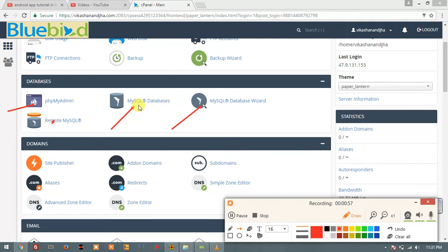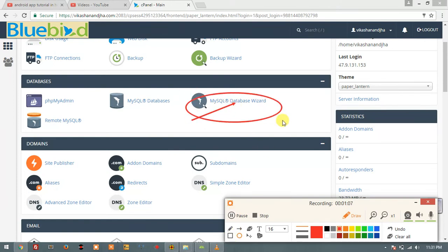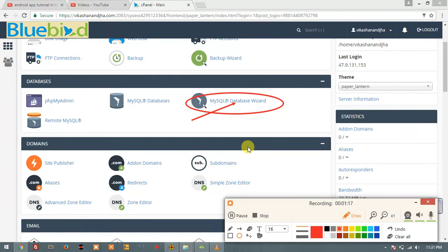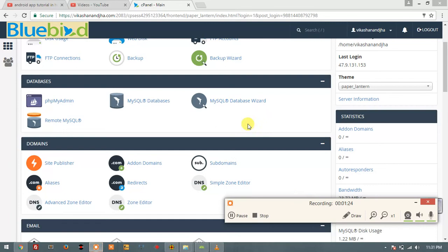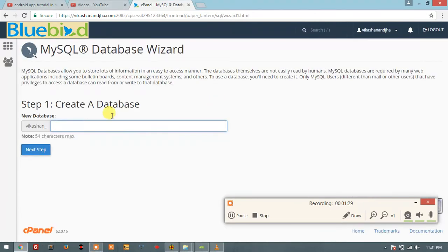I will tell you about the four tools. First of all, MySQL Database Wizard — what is this? Let's click on this wizard.